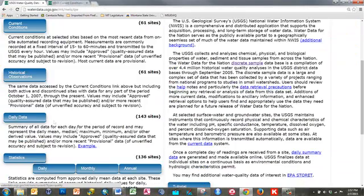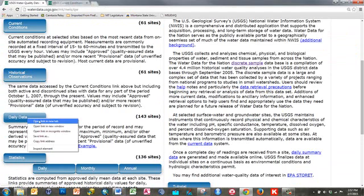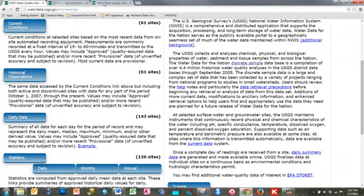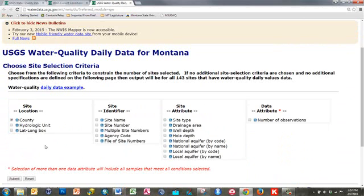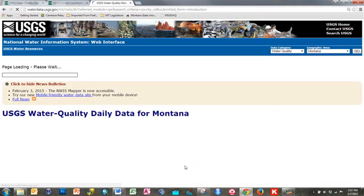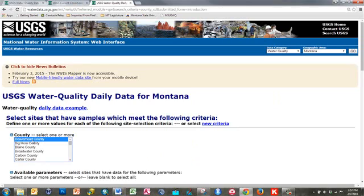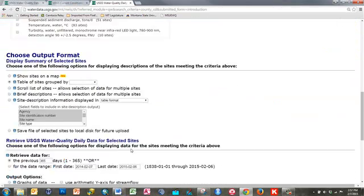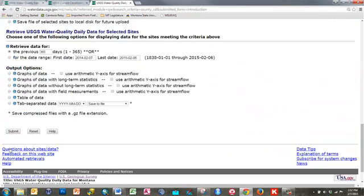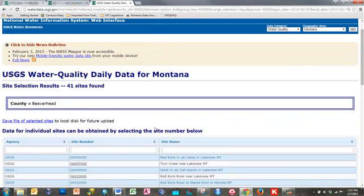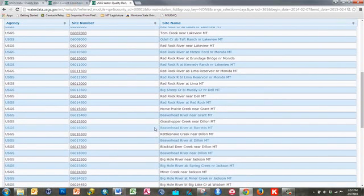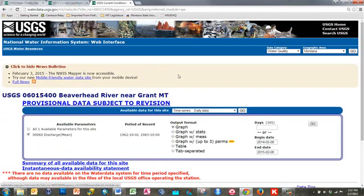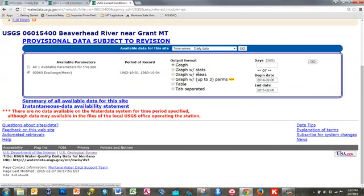I can also go to daily data — I'll right-click and open in a new tab to quickly get back. In daily data, this is the list of sites. I'll click on county and search by county — you can use any of the other search filters. I'm going to go to Beaverhead County, leave the other filters empty, and just submit to get a list of all sites in Beaverhead County, Montana. I can then click on a site number hyperlink to get to its NWIS page.